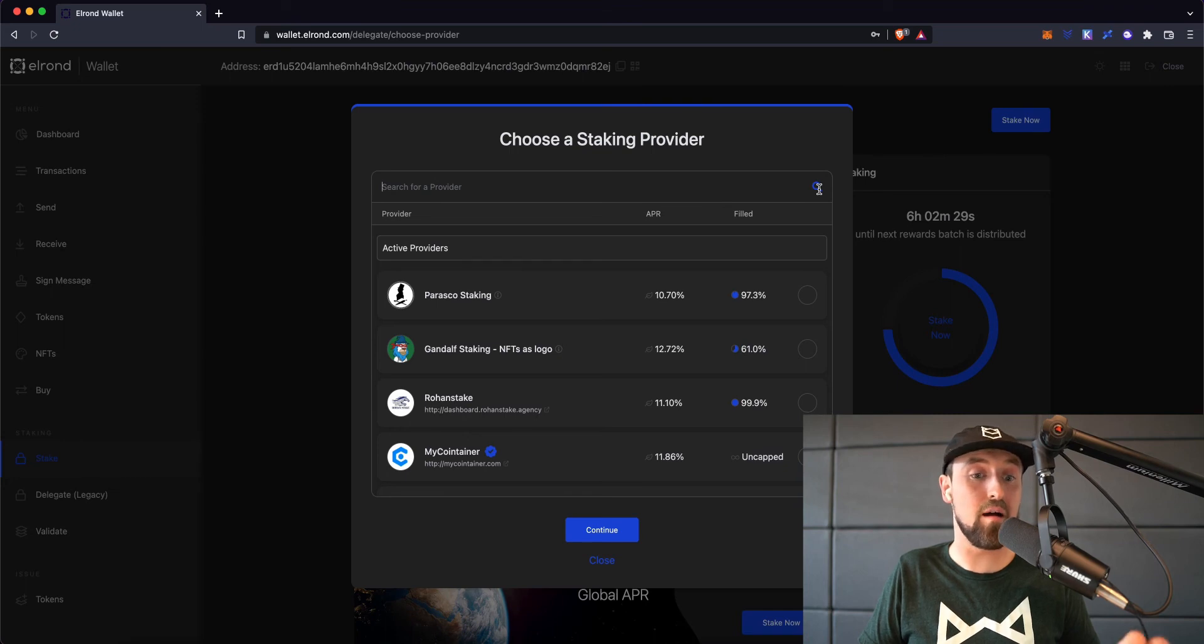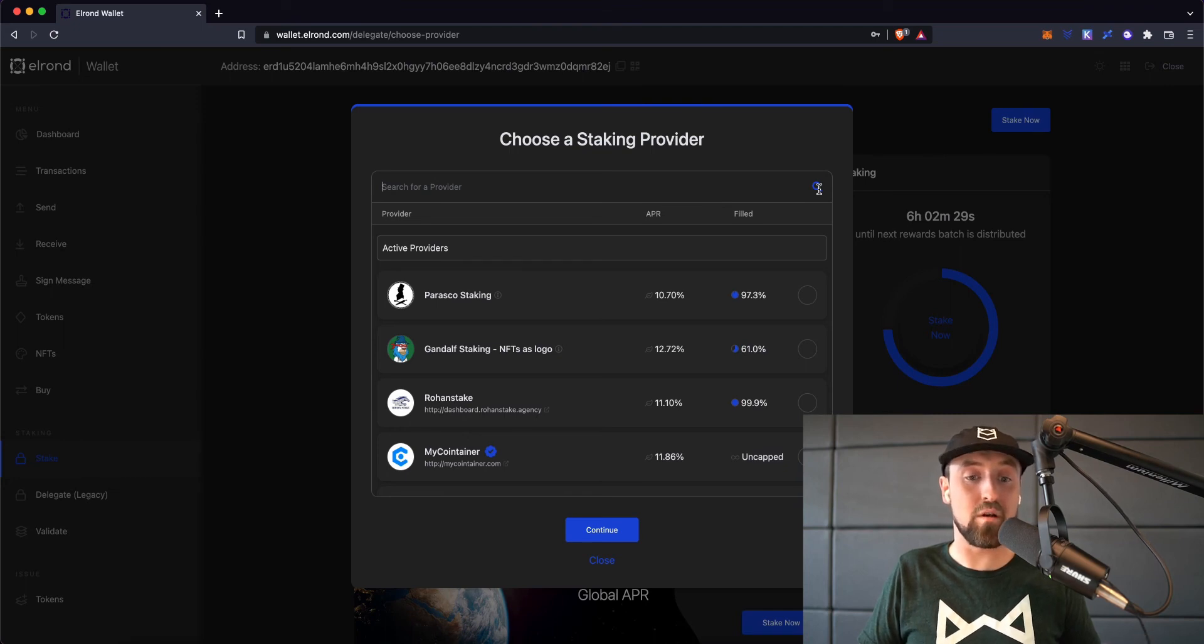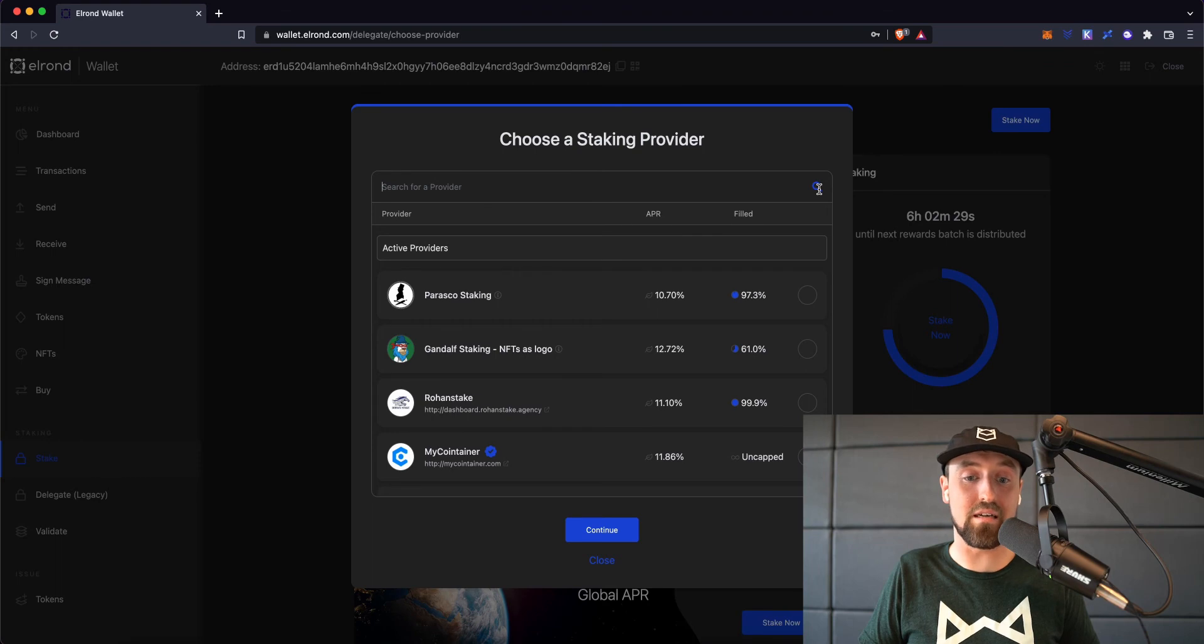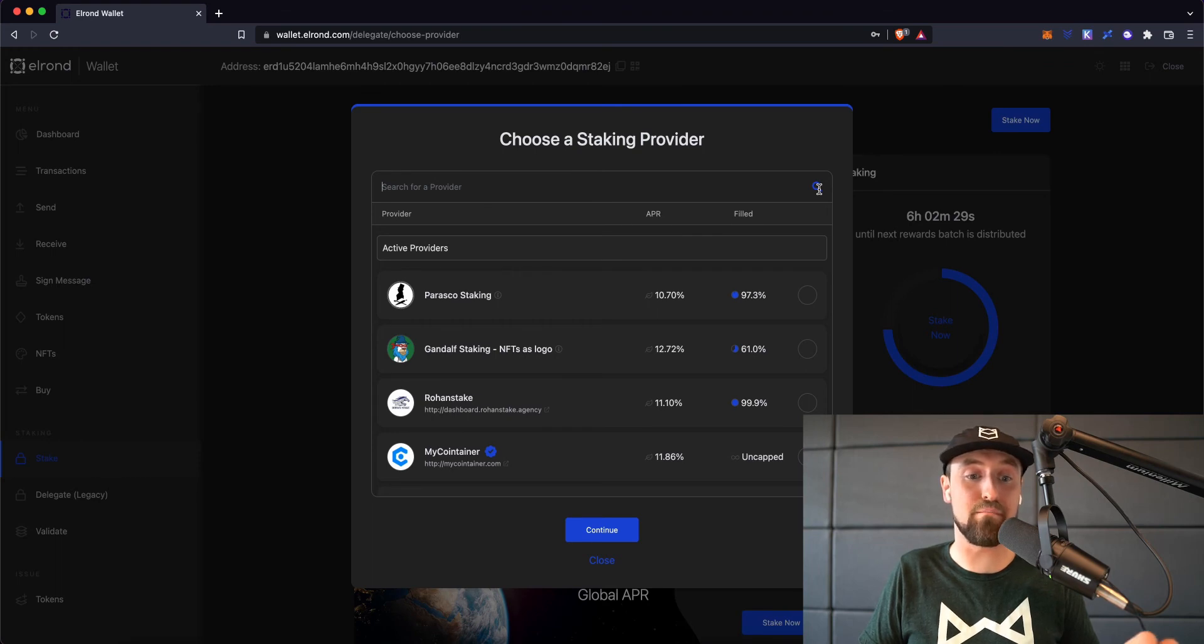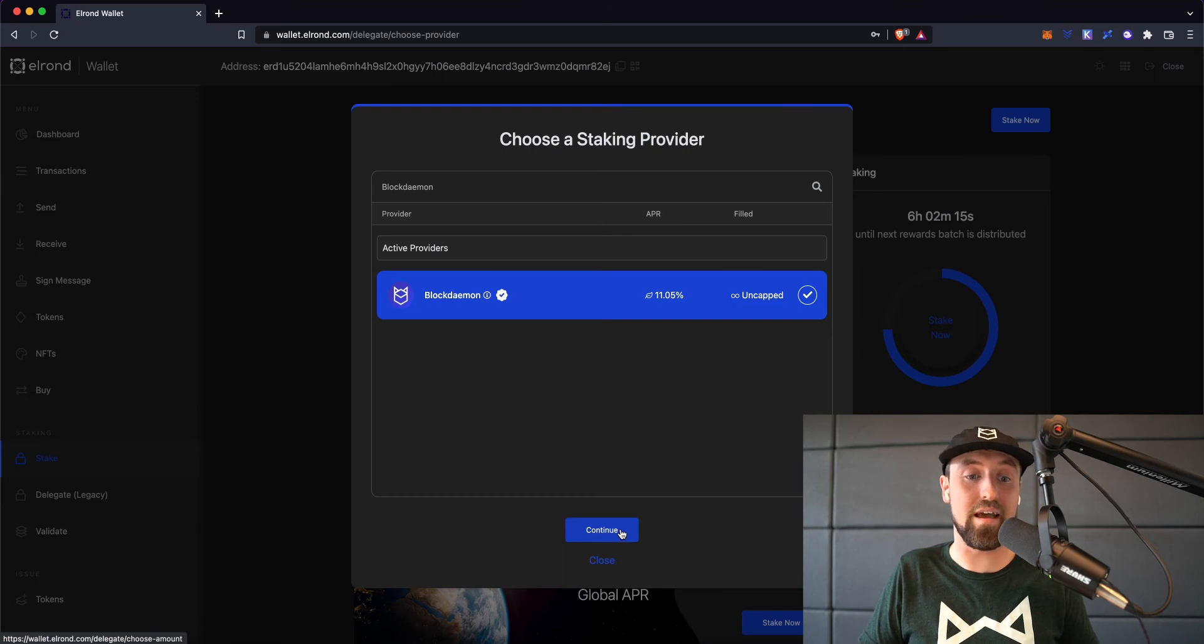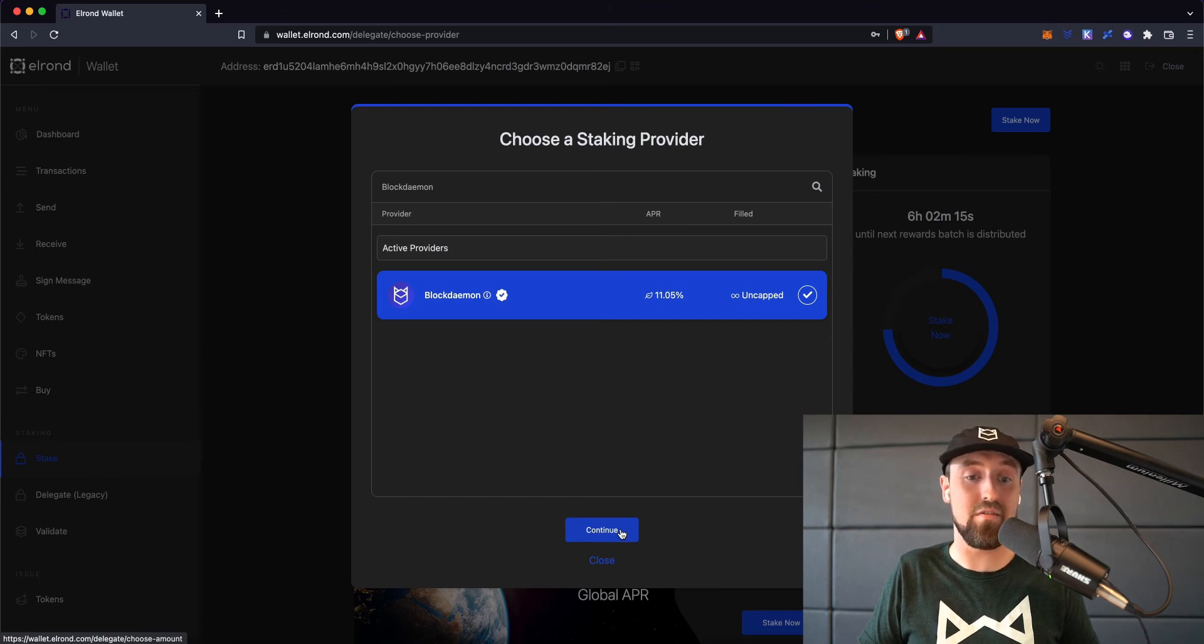I'm going to choose Blockdaemon, so I'm going to type in Blockdaemon into the search bar, and you'll see that Blockdaemon is a verified provider on the network. Next, I'll click on the name to select, then press the continue button.